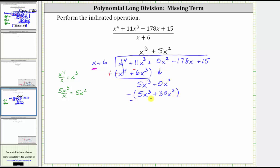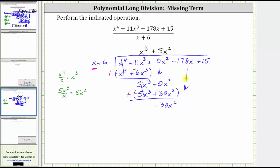Now we subtract by adding the opposite. We change this to addition, making the terms negative five x cubed plus negative 30 x squared. Adding: those are opposites, so the sum is zero. Then zero x squared plus negative 30 x squared gives us negative 30 x squared. We bring down the next term, which is minus 178x.